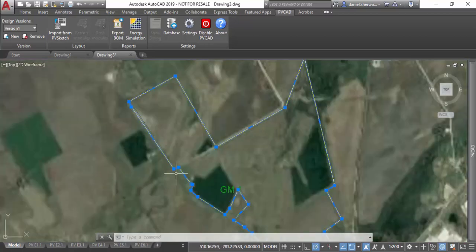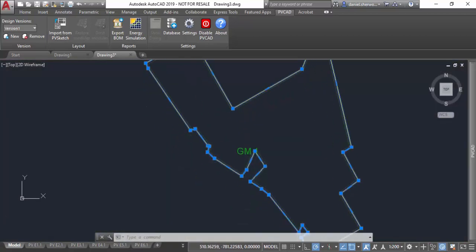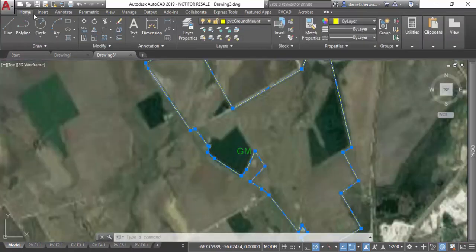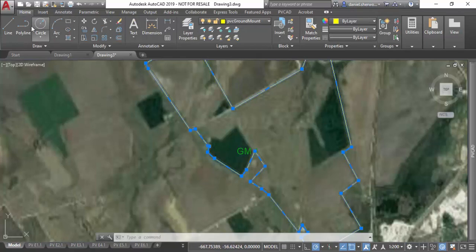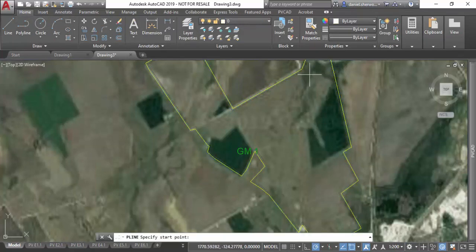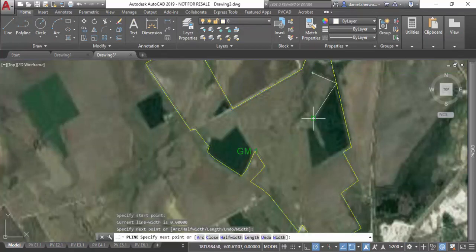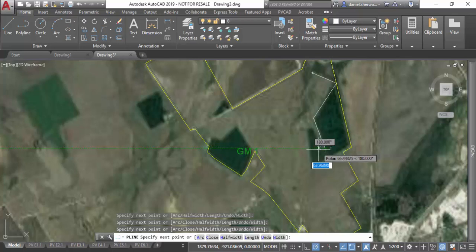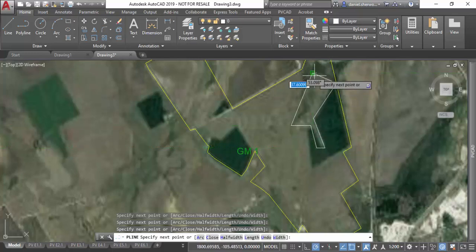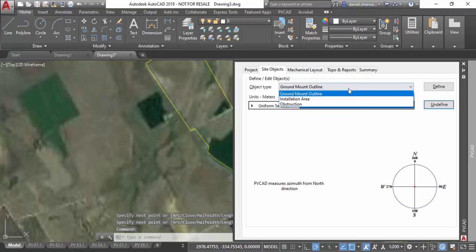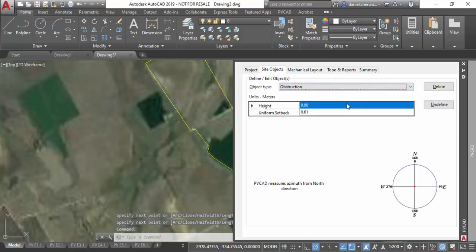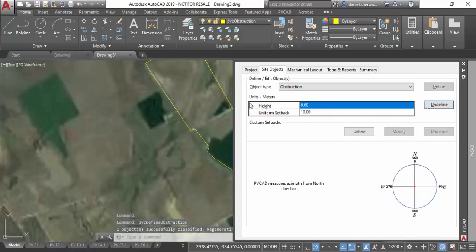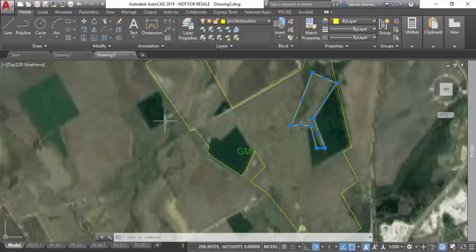In addition to any line work that comes in from Google, I'm free to use native AutoCAD drawing tools to draw a polyline to mark any obstructions like wetlands, roads, buildings, any areas where you can't be installing solar. You can just draw them as a polyline, and then again go to my site layout tab and define it as an obstruction with a setback.